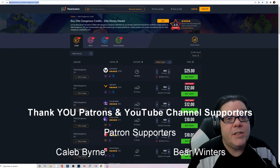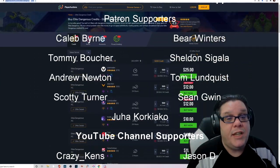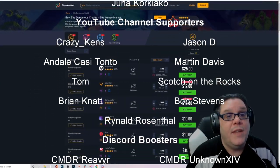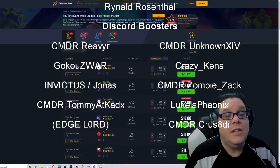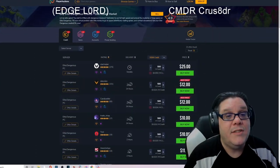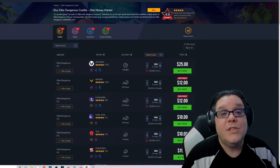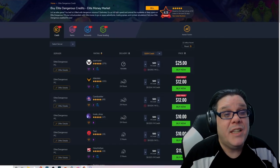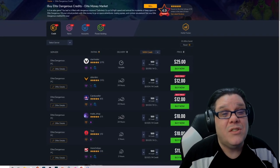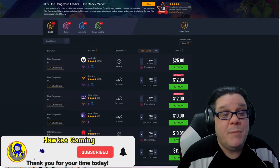Commanders, today we expose the shady underworld that is selling Elite Dangerous credits, engineering materials, ships, fleet carriers, accounts - you name it.